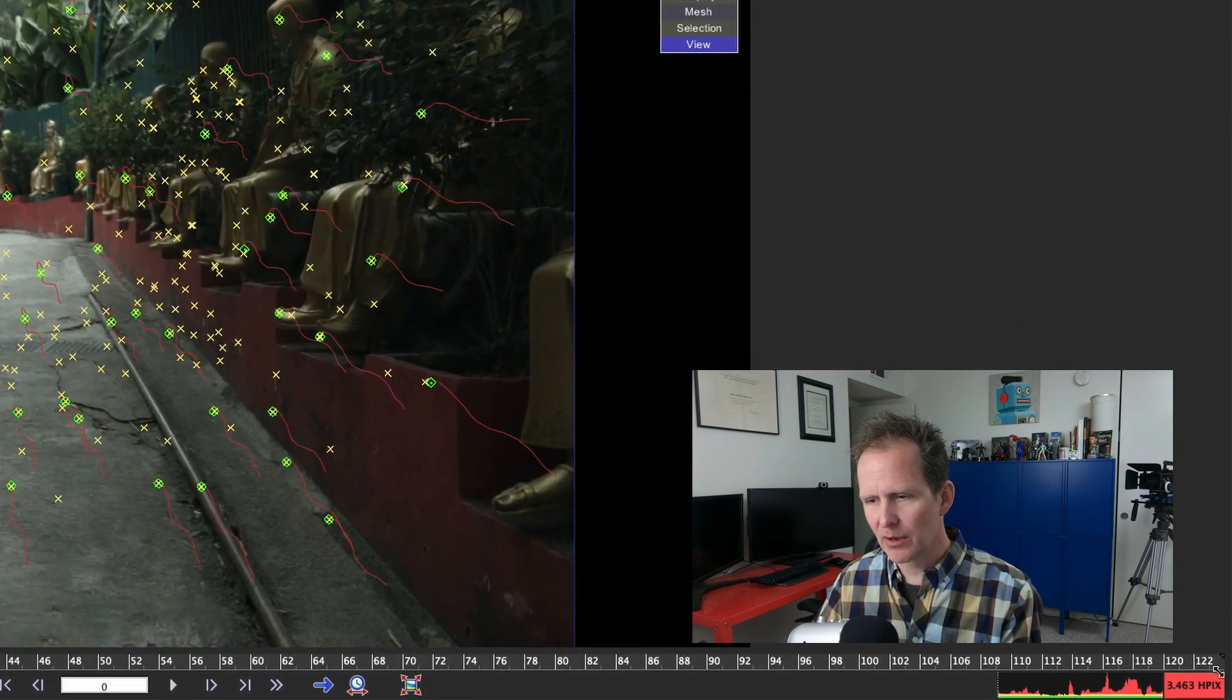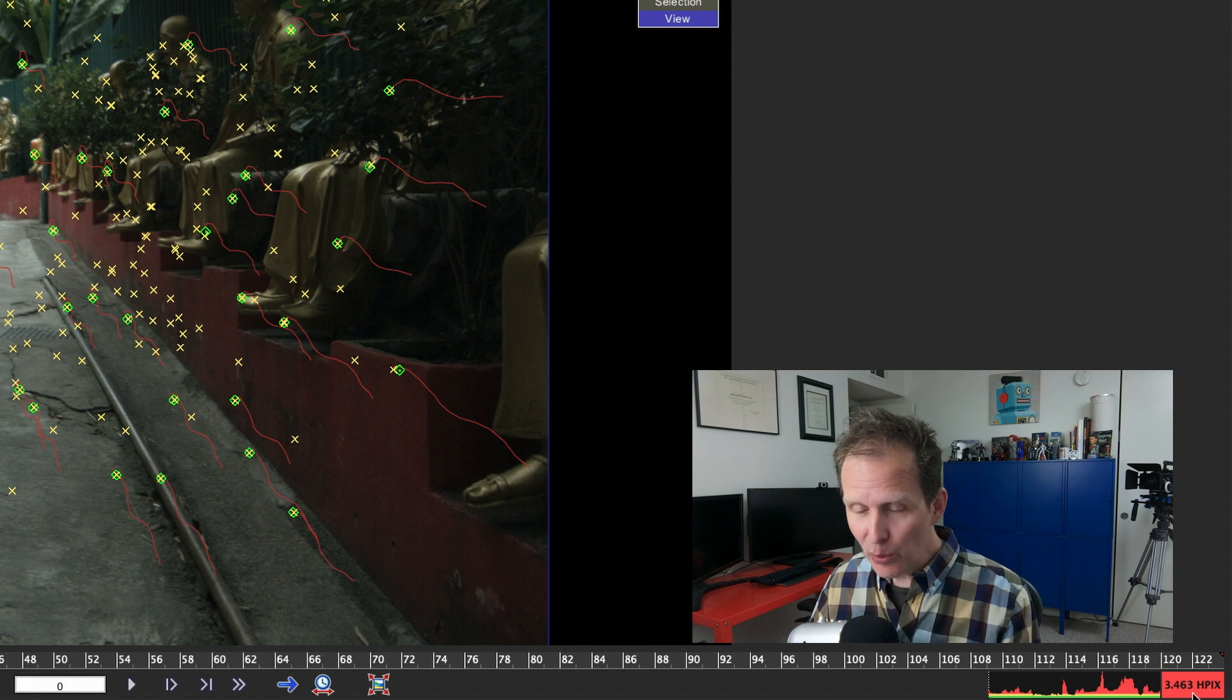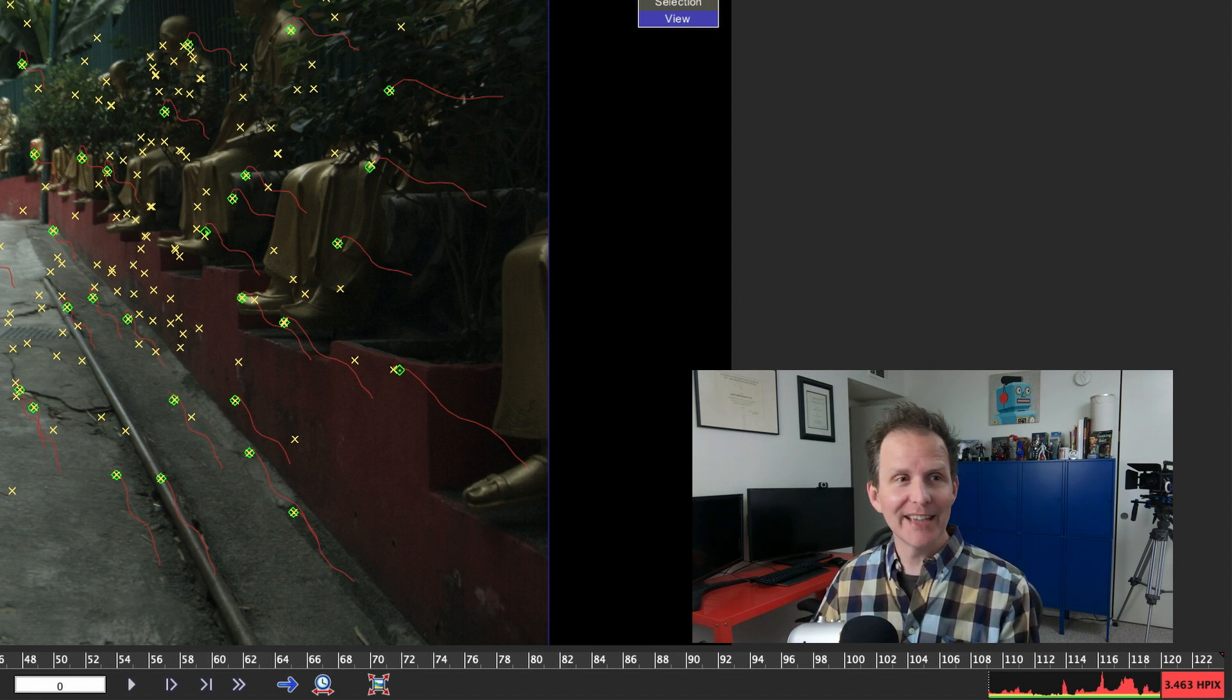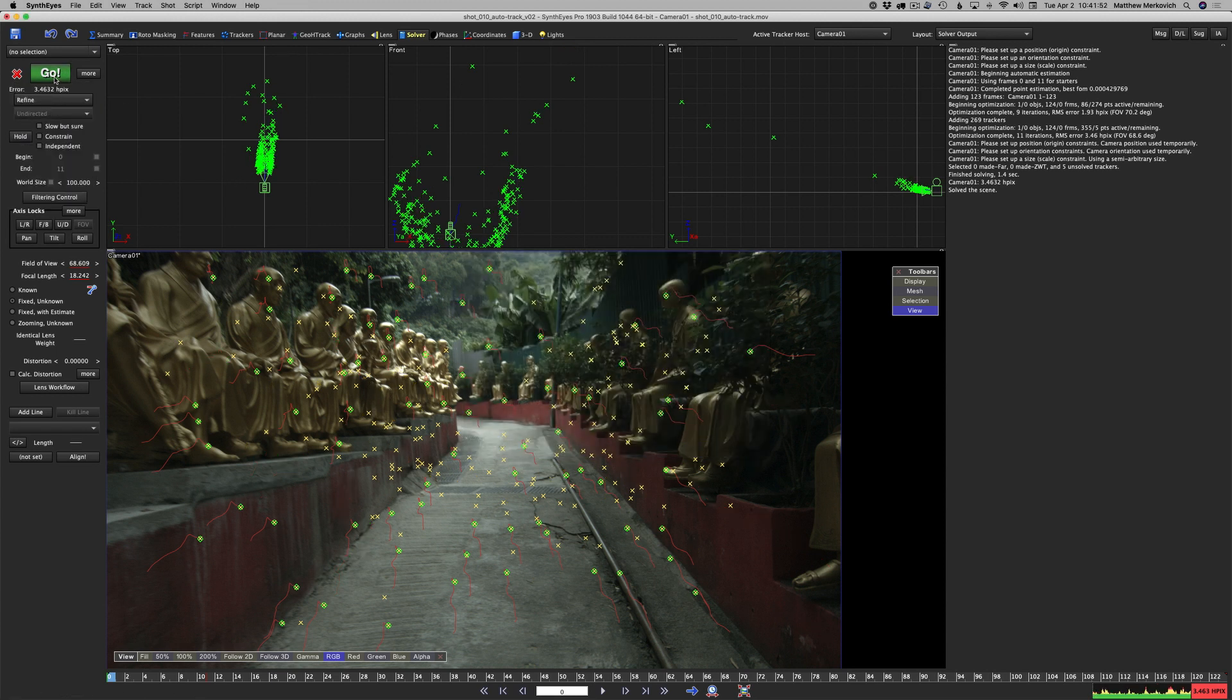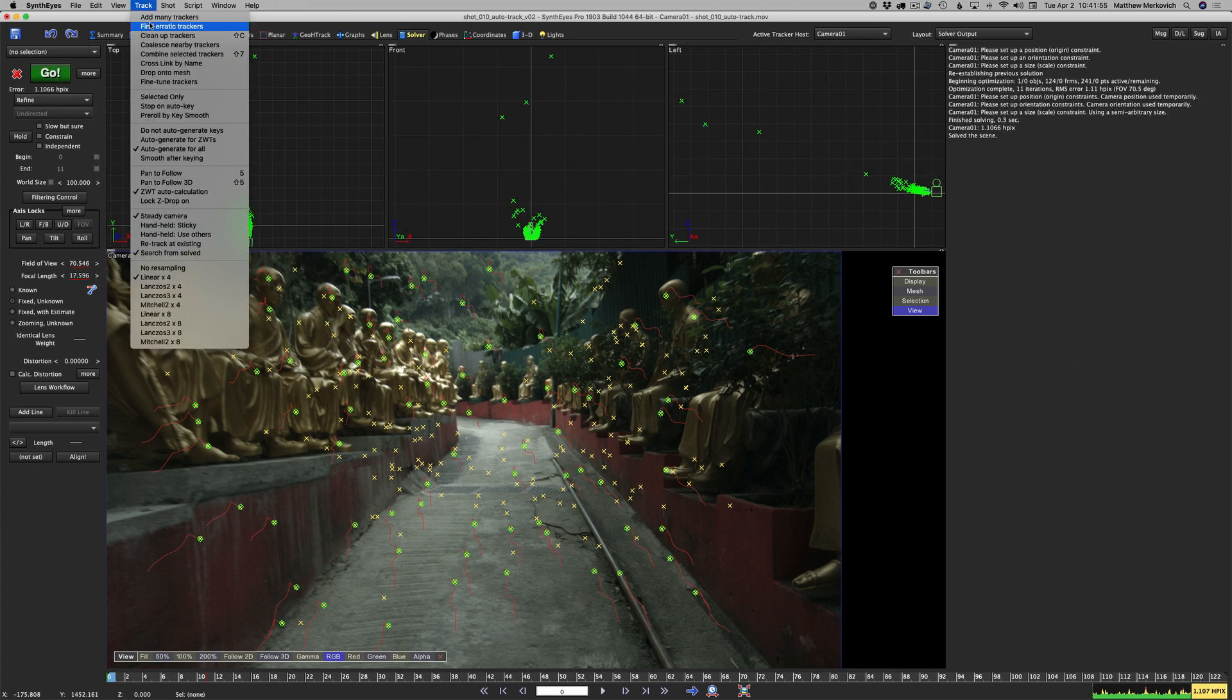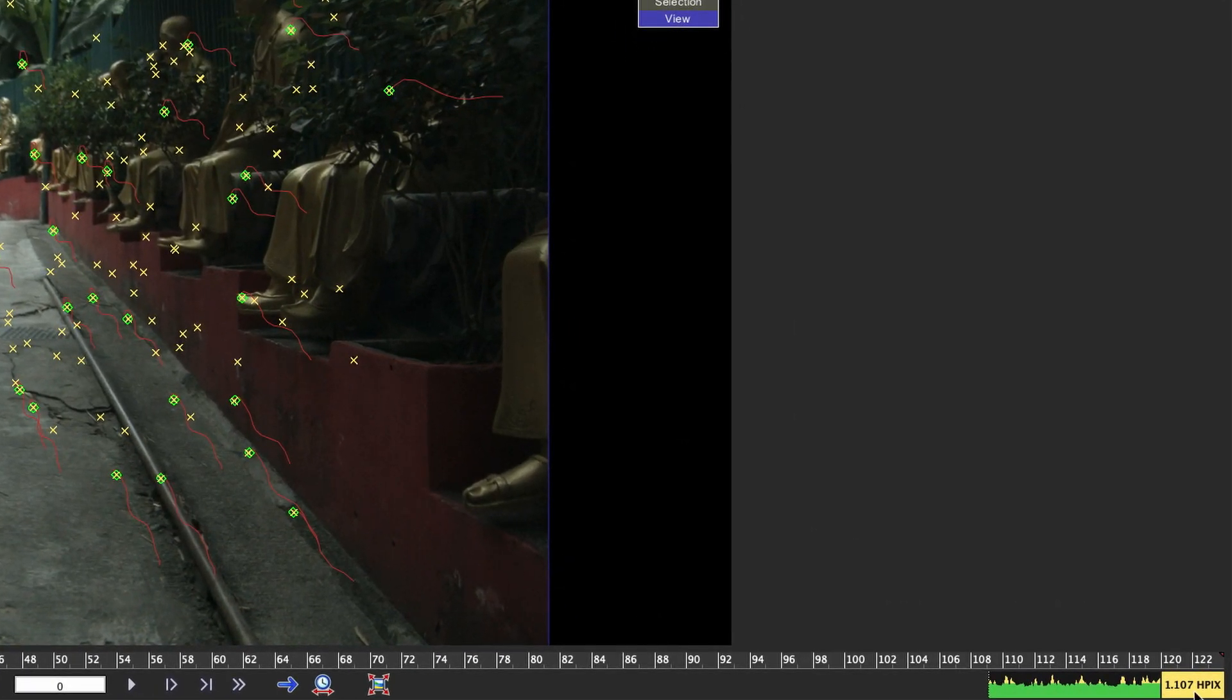Let's look at our error. Holy cow, 3.46, that's the highest error we've had yet. Don't fear. I'm going to clean up the trackers, eliminate the bad frames, hit fix, set this to refine, go.